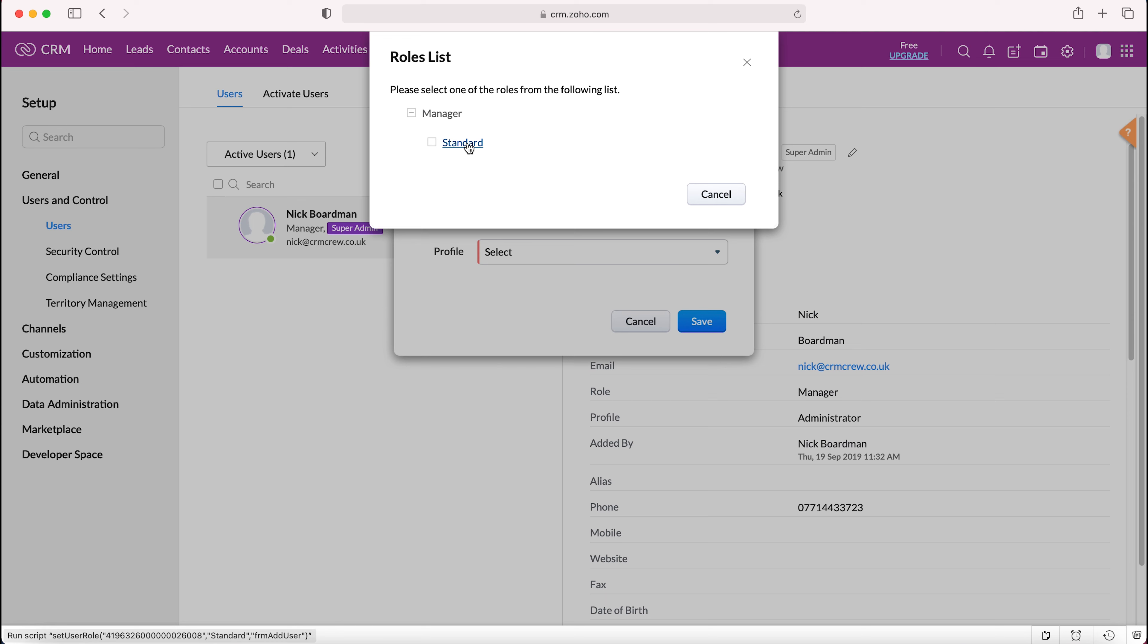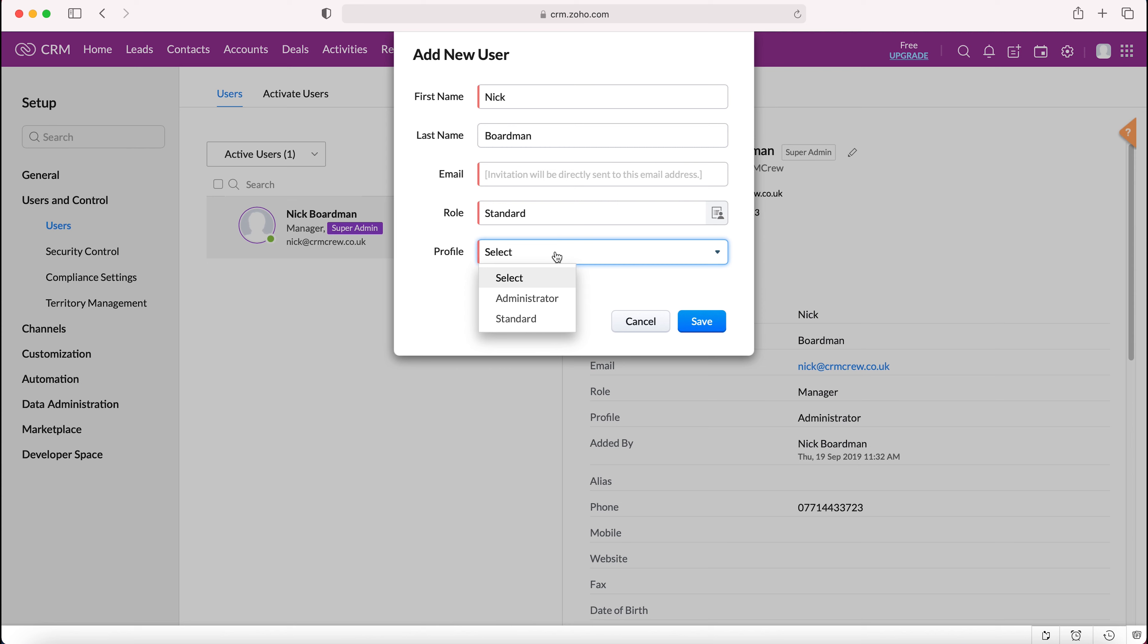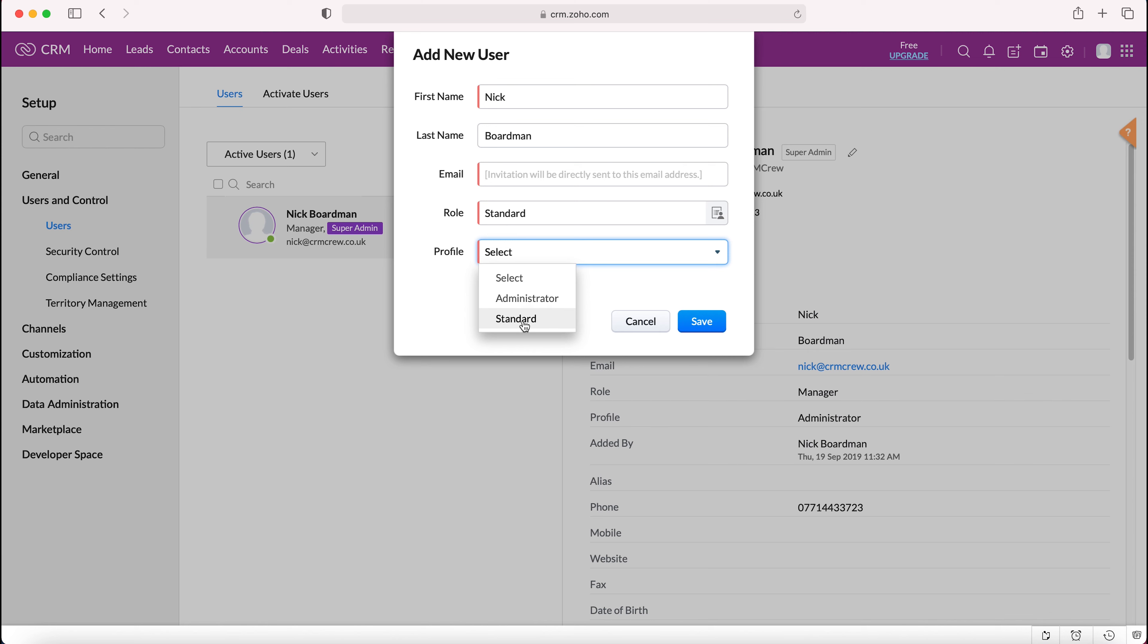In this instance I'm going to select standard for this user, and then we'd also need to select a profile. A profile is essentially permissions inside the Zoho CRM system. Again with the free version you've only got two: administrator and standard. Unless you want the user to be able to make changes inside of the Zoho CRM system, I would just select the standard profile. If you did want them to have the capacity to make changes and enter the back end of the system, you'd need to select administrator.